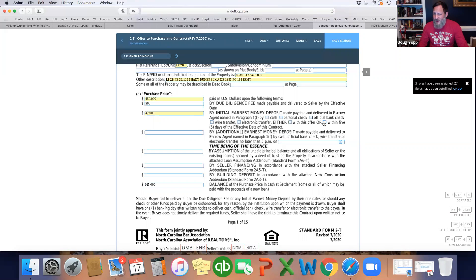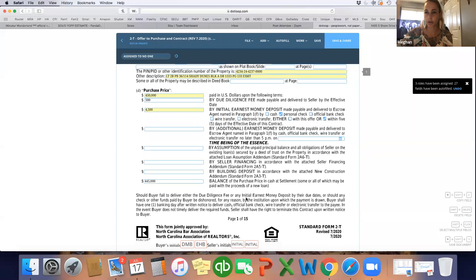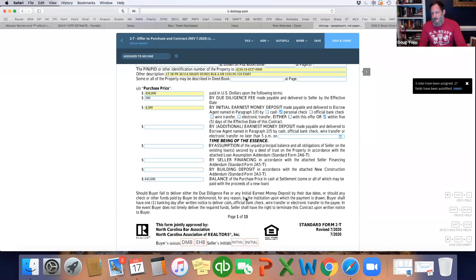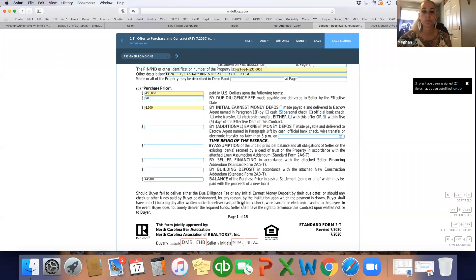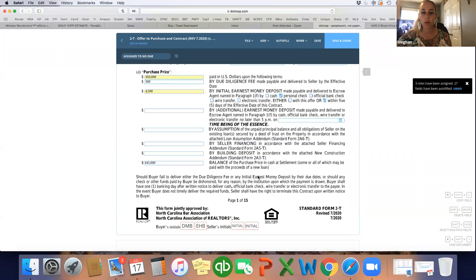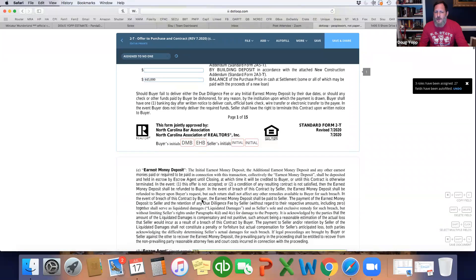The due diligence fee is due right away and needs to be by personal check or cashier's check. The earnest money deposit you've got within five days — always check that. I'd put personal check and encourage your folks to do that unless they're getting a bank check. The earnest money goes directly to the attorney; the due diligence money goes directly to the seller. We can talk later about how to instruct them to deliver that.